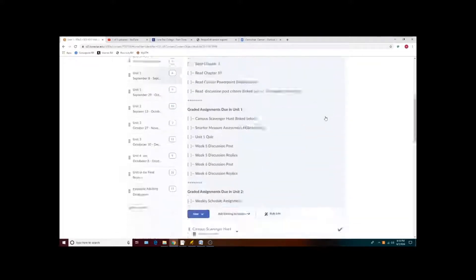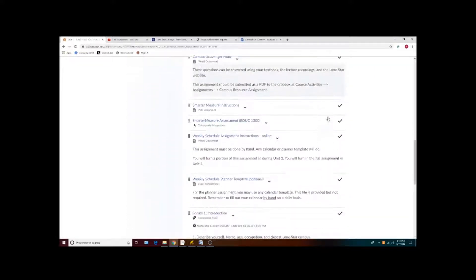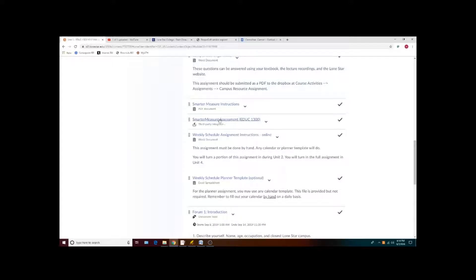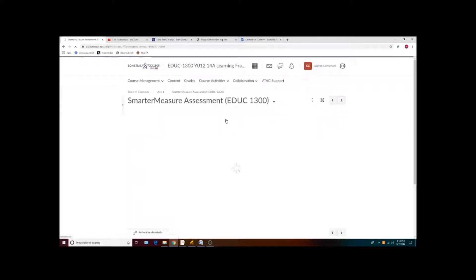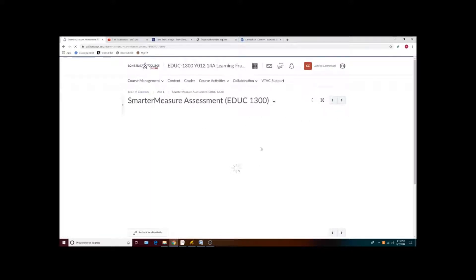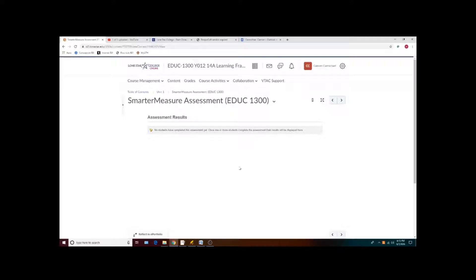Other assignments, such as the smarter measure assessment, may be a quiz or series of questions that you take through the D2L interface itself. I can't give you instructions on this since the instructor preview looks different than the student preview.